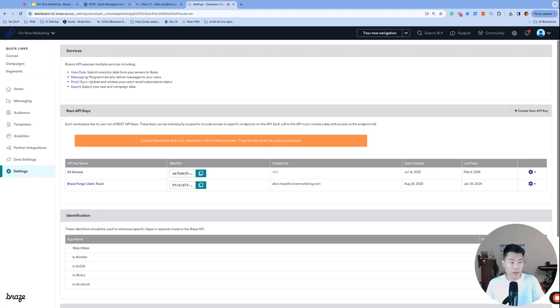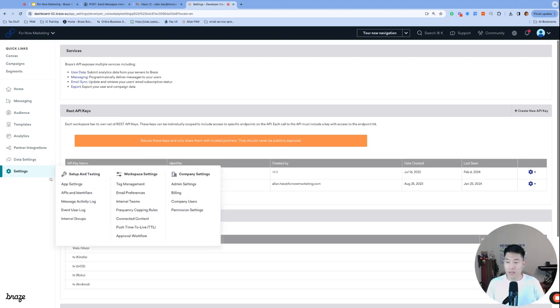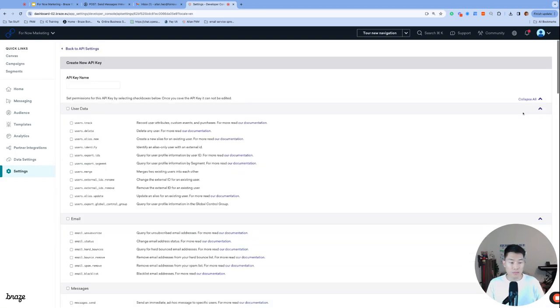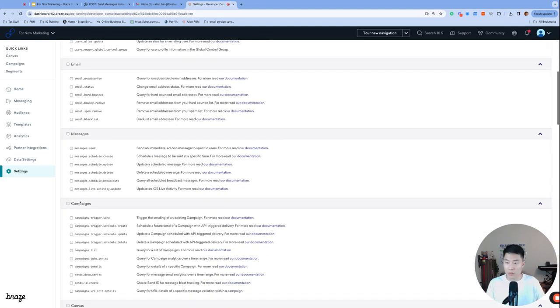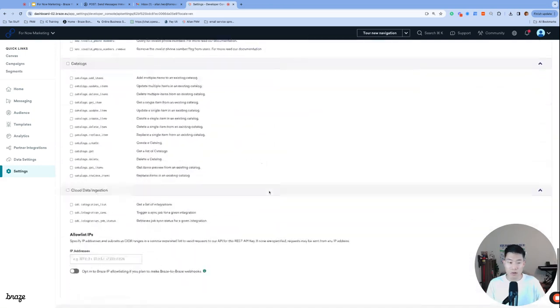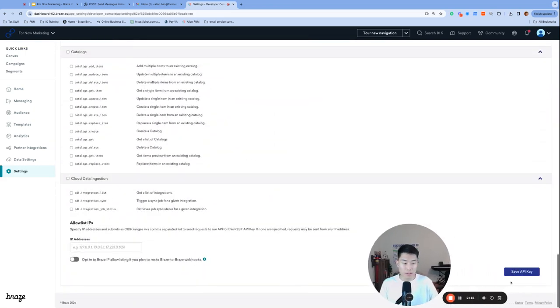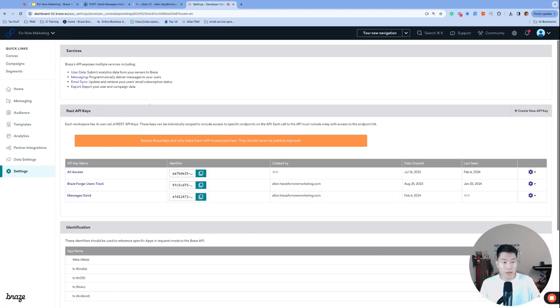First, let's create an API key, which we will use later in our setup. So navigate to settings, APIs and identifiers, create new API key. And I'm going to title this messages send. And that's in the scroll down just a little bit messages send. And then we'll scroll down all the way to the bottom and click save API key. Now we will be using this messages send API key that we just created in the next step. So hold on to this one.